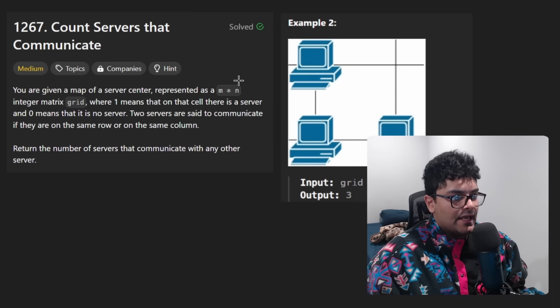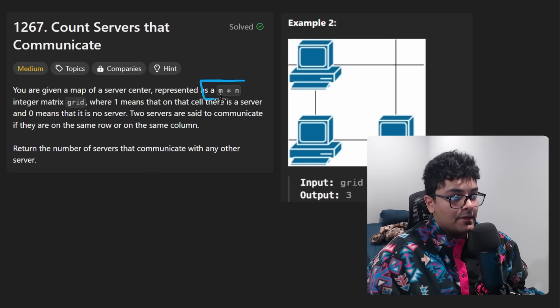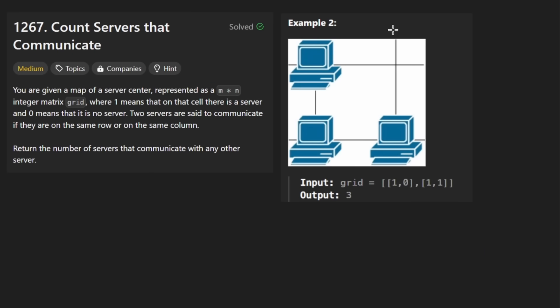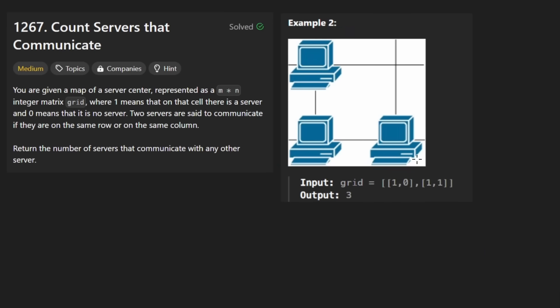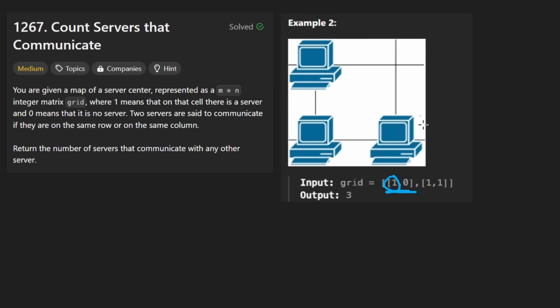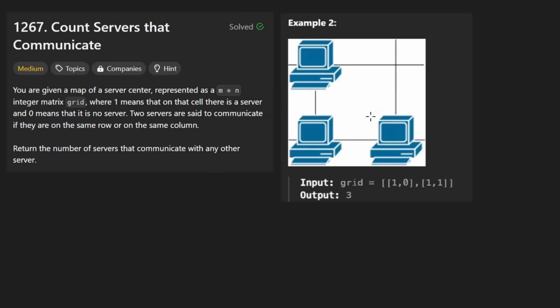This is pretty similar to another problem we just solved. We're given an M by N grid. For example, you can see the grid that's over here. So the first row is 1, 0. One means that there is a server at that position. In the next position, we had a 0, meaning that it's empty. And the last row had 1, 1, meaning that there's two servers there.